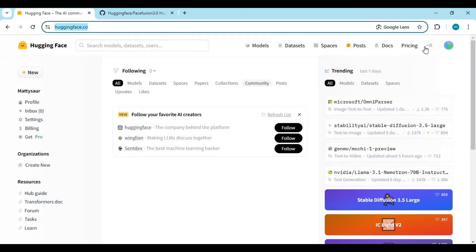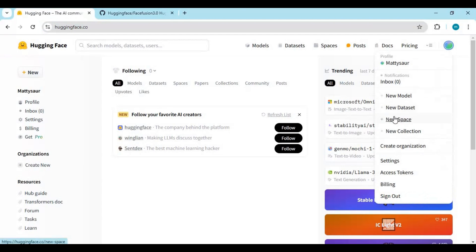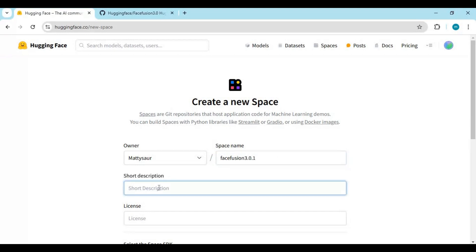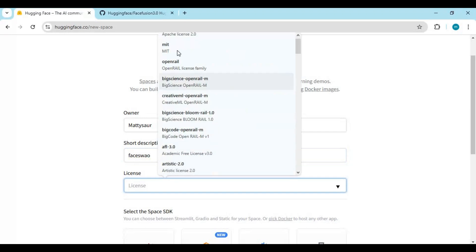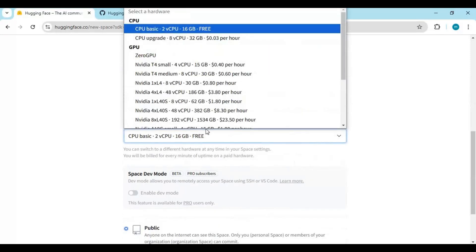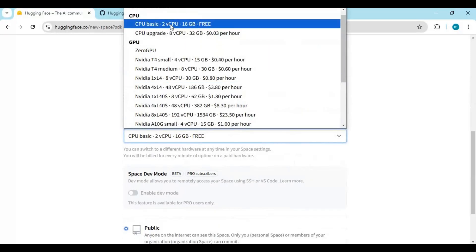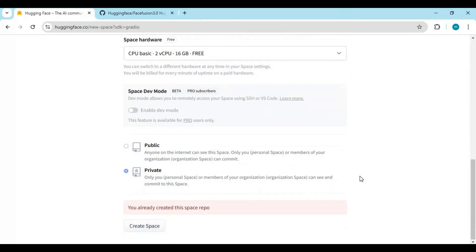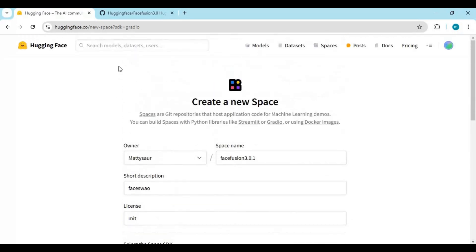Click on your profile icon and choose the New Space option. Choose a name, description, and license for your project. Choose the Gradio option and select an icon if you want. Pick the CPU option since we are making it for CPU mode. I recommend making it private or you will have speed issues if someone else uses it. Then click on Commit Changes. If you see any issue, fix it — like a name issue — then commit changes.